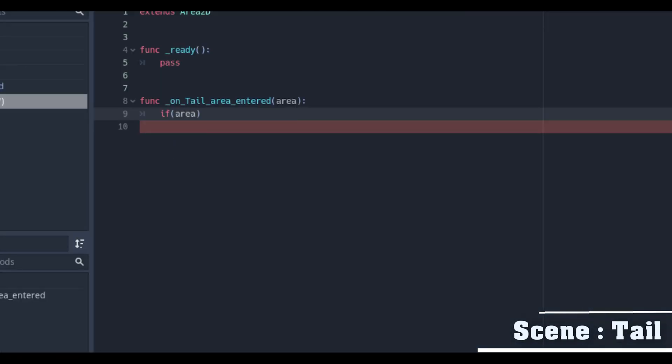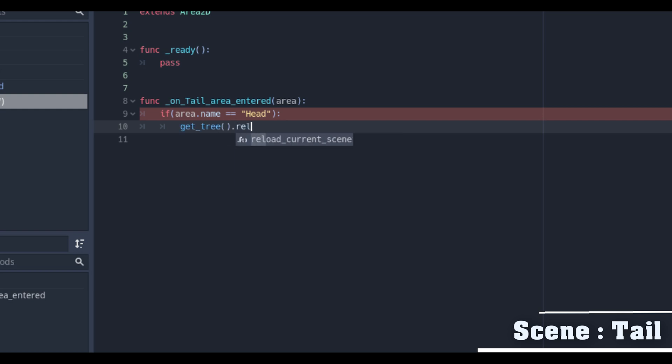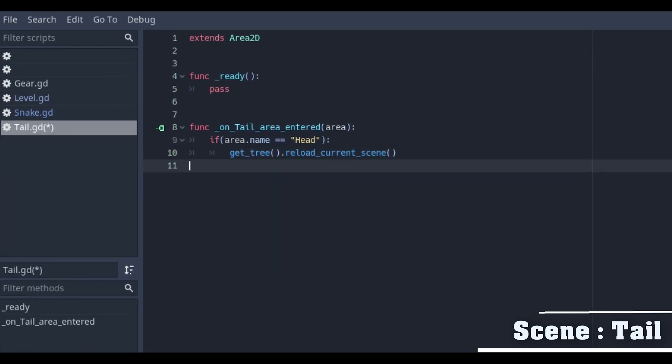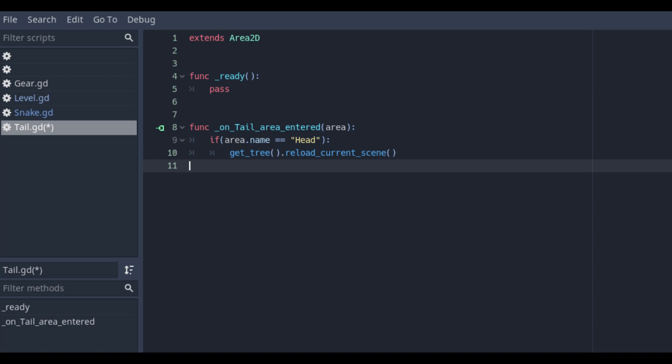In this new function we just created we will check with the if statement if the area.name is head and if that is true we will reset the game with get underscore tree reload current scene.